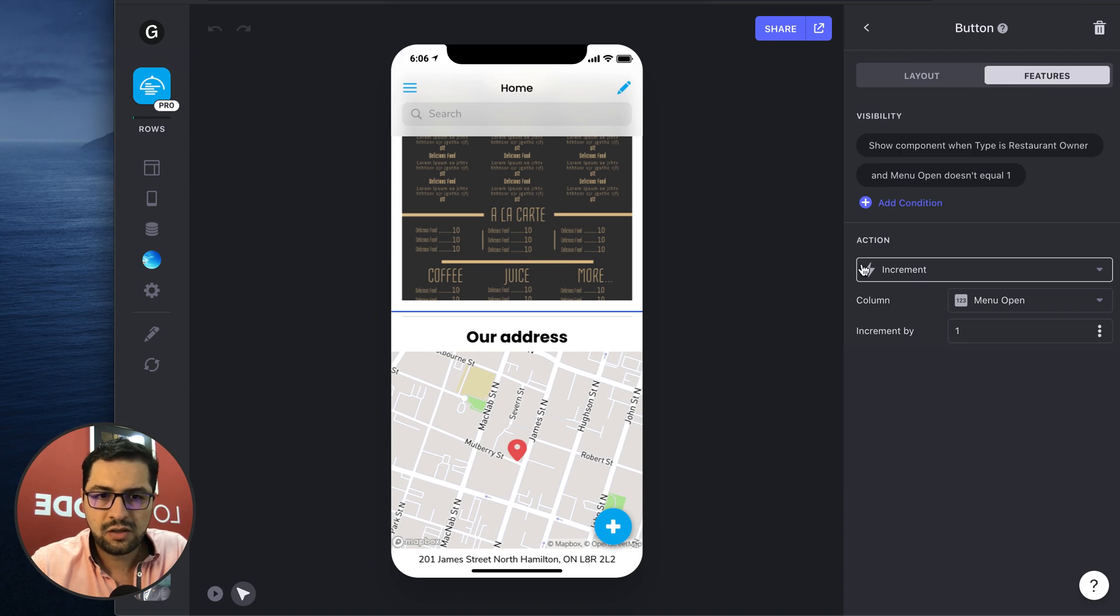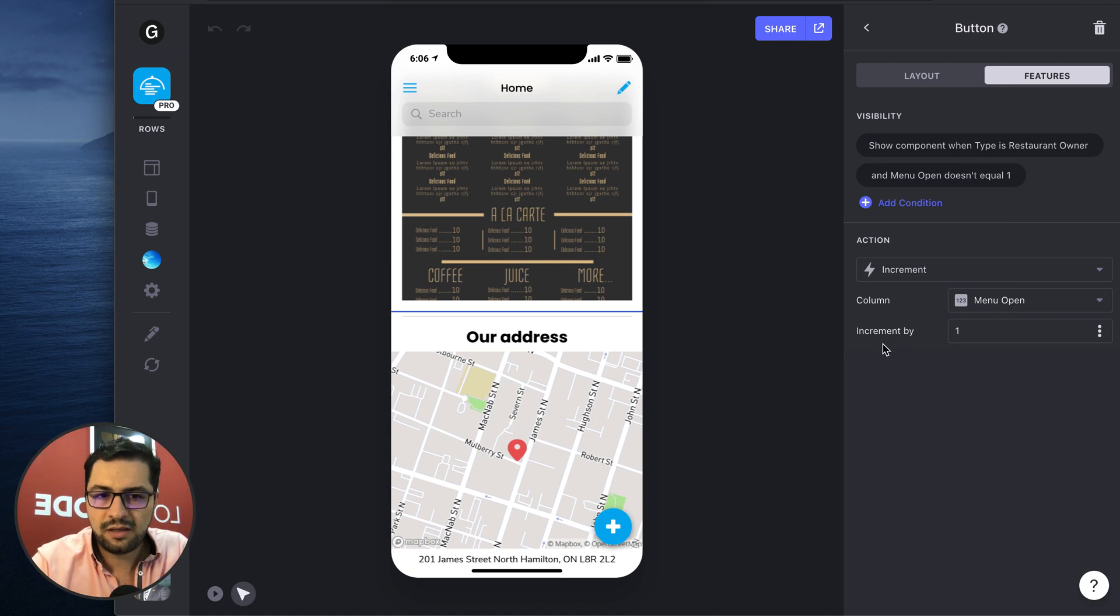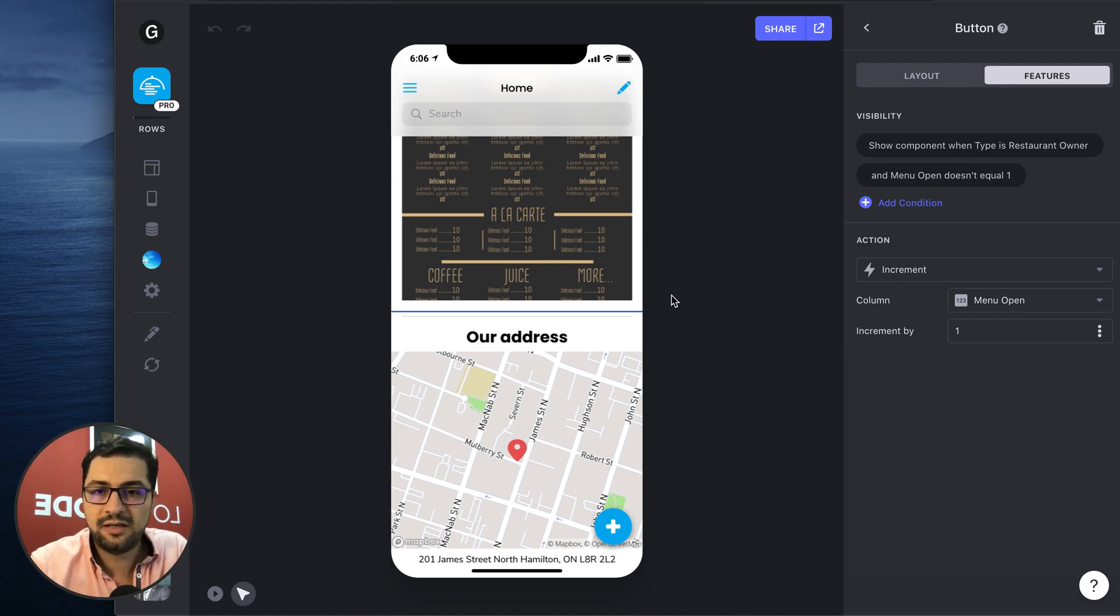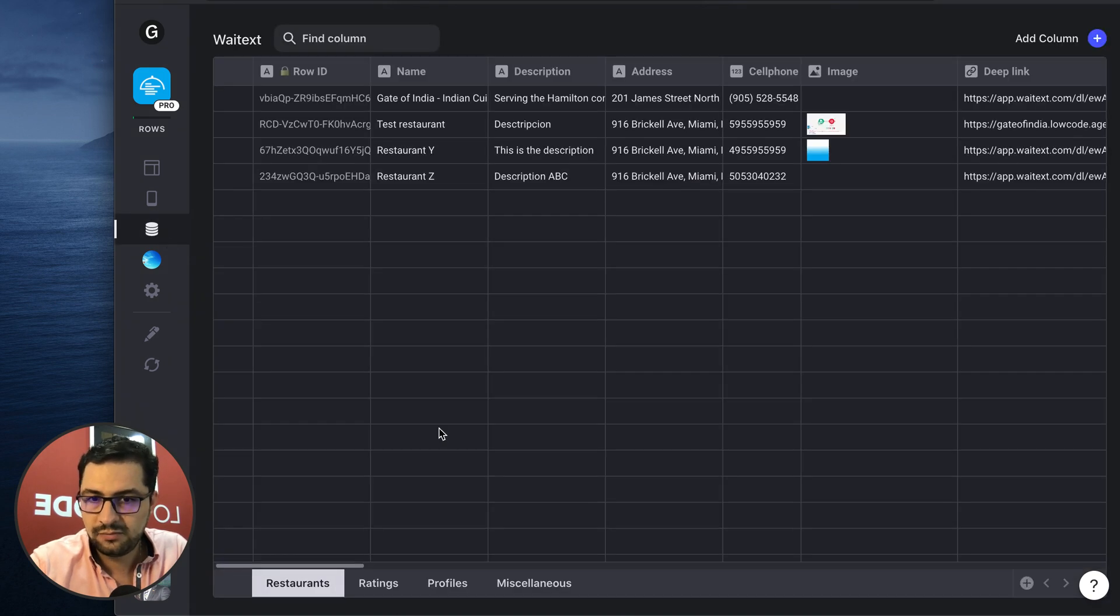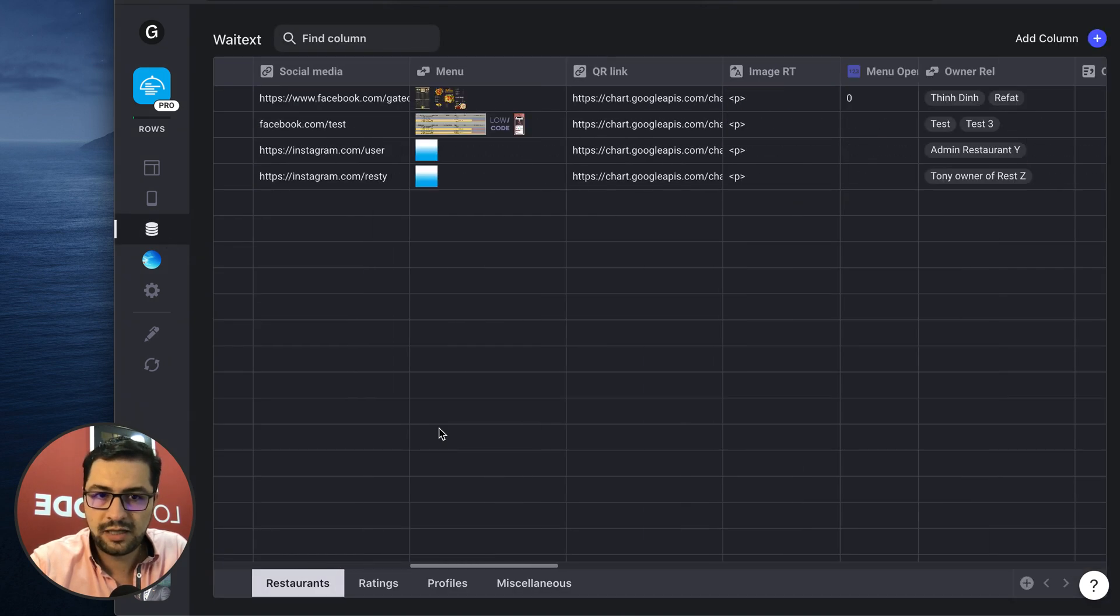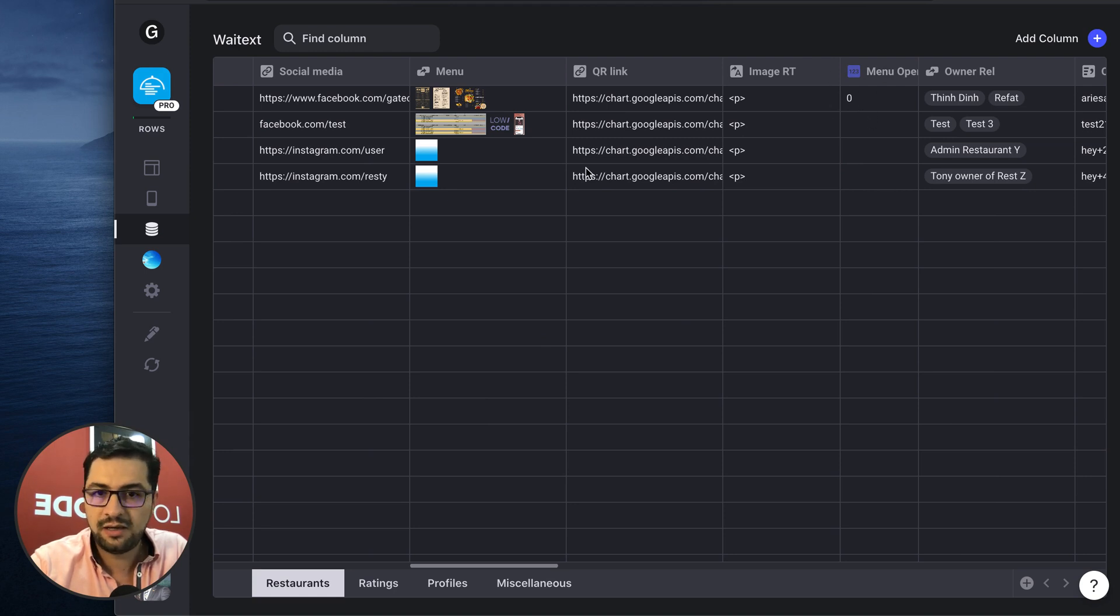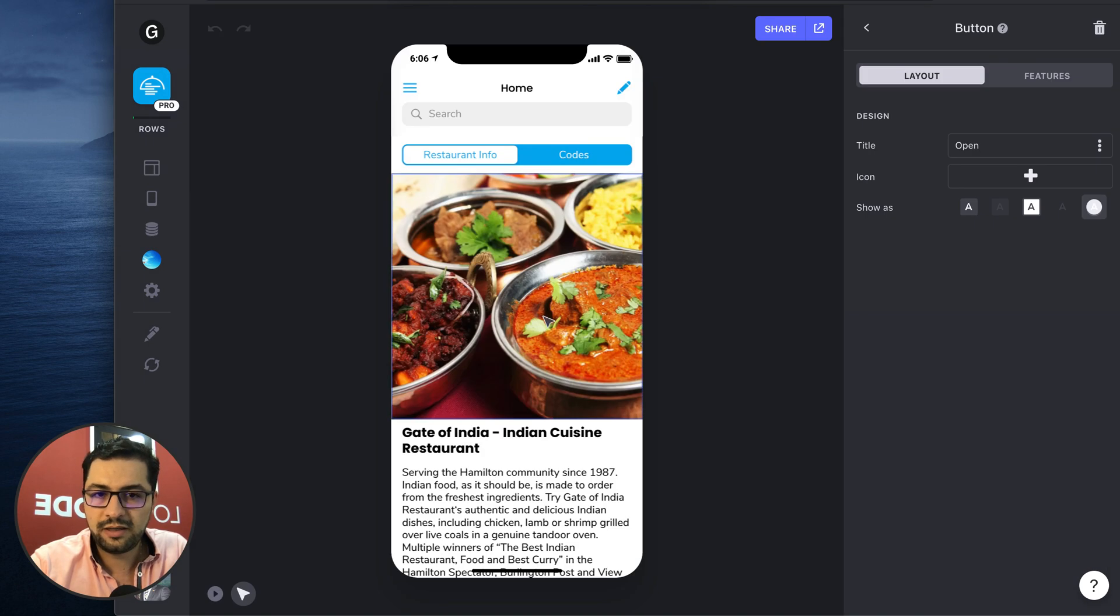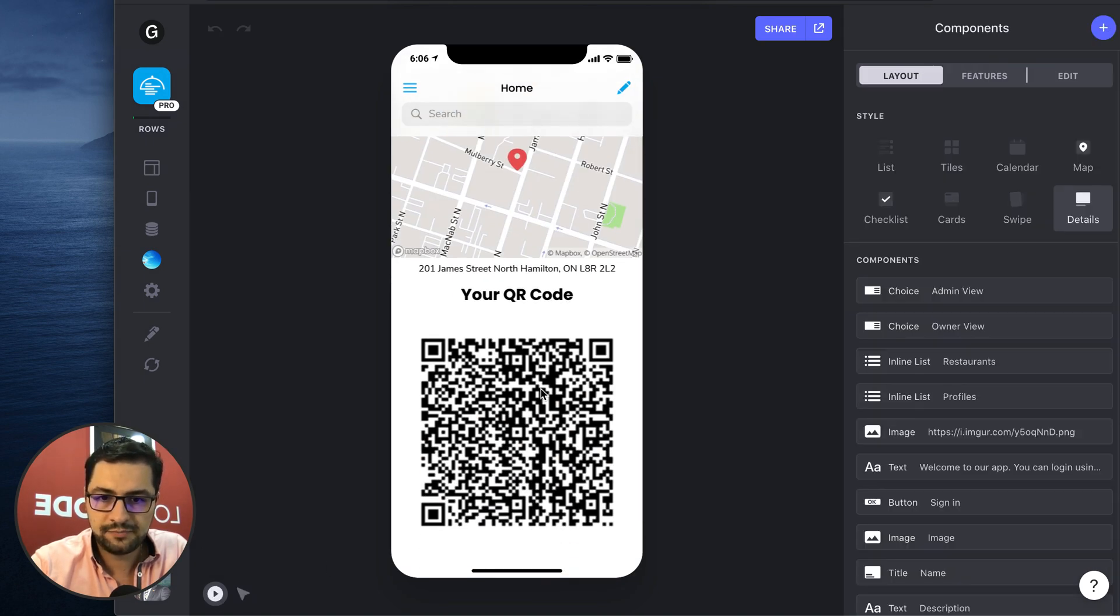So features, we have an action which is an increment action. So if we go to the data, we have a purple column, that means that this is user specific. And then when we click the button...